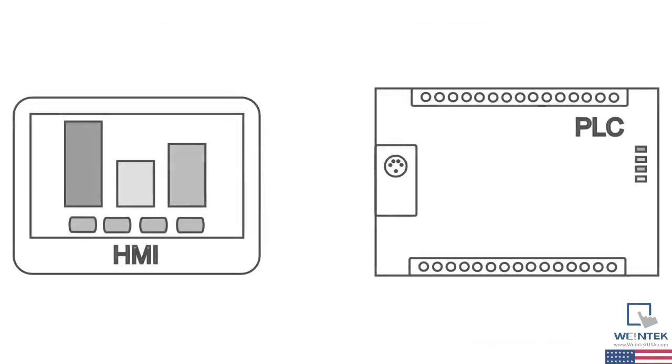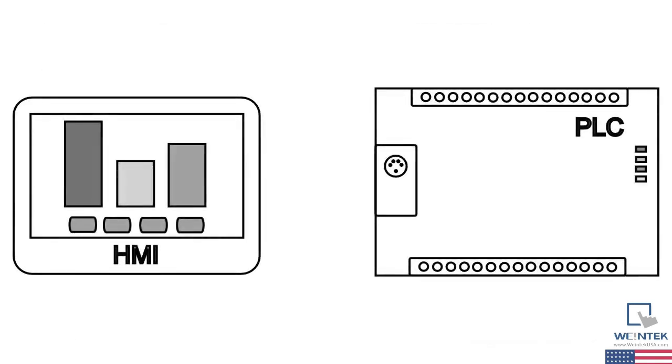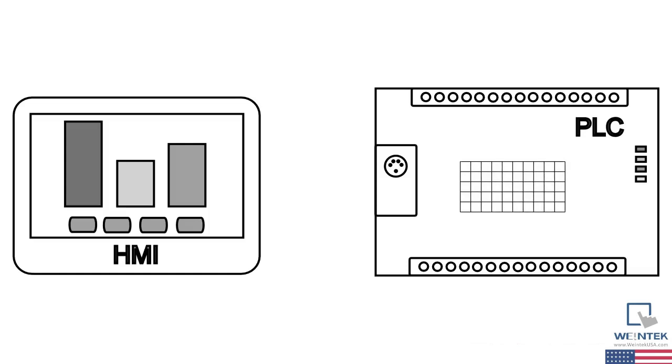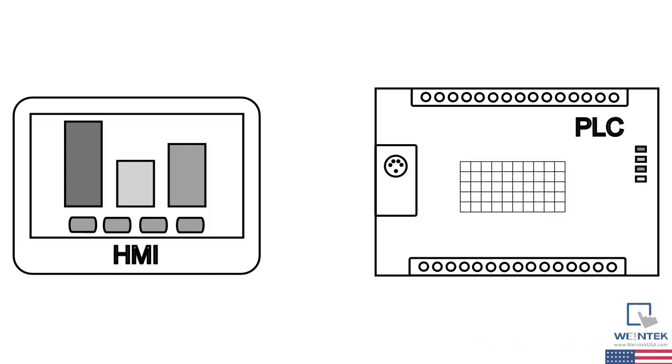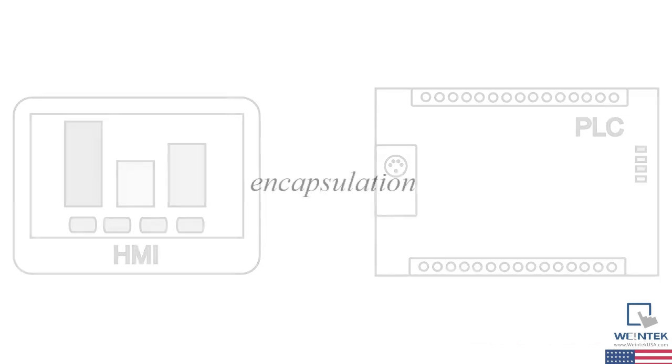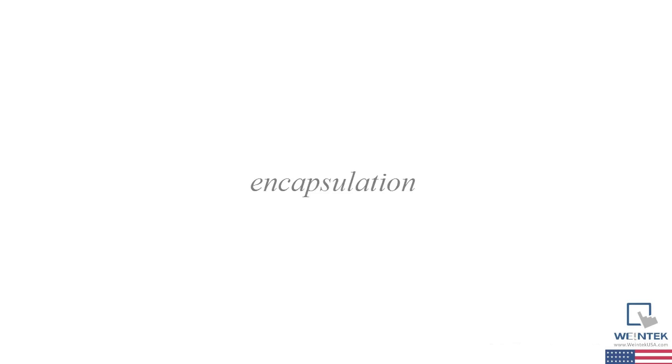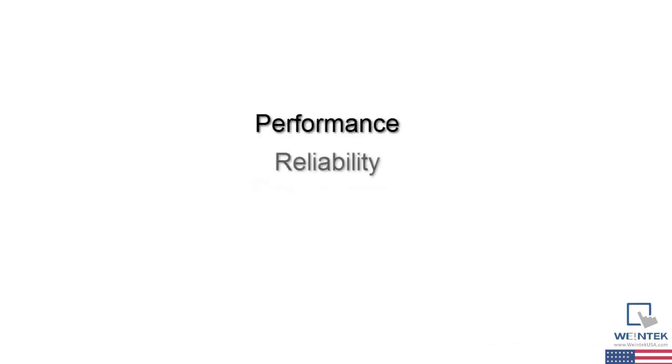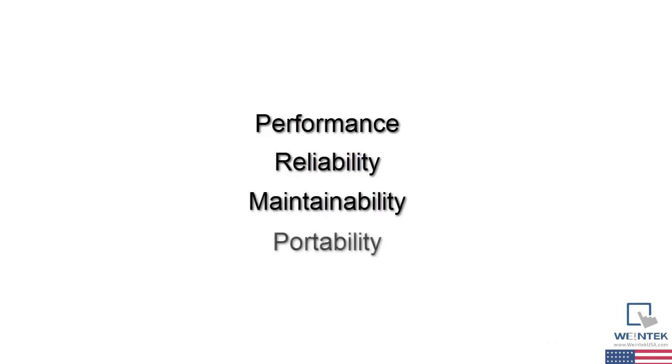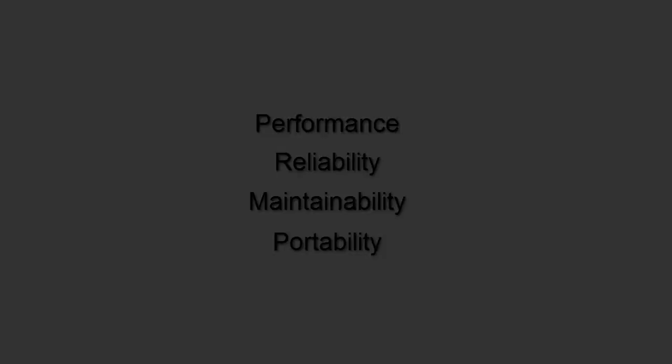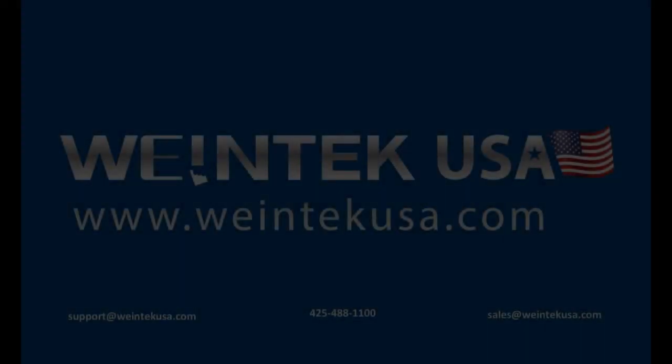Okay, to recap, we've been talking about using a well-defined and documented data table, or tables as the case may be, as an interface between the PLC and HMI. Now, this approach is not novel. In a generalized sense, it's used in many areas of engineering to improve technical solutions. In software engineering, it's called encapsulation, and is used for the same reasons we've been discussing here: performance, reliability, maintainability, and portability.